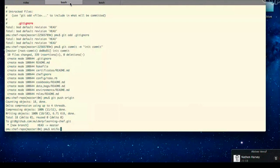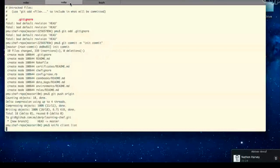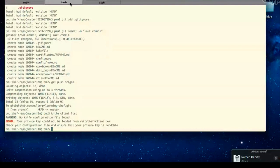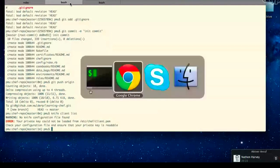What I'd like you to do is enter 'knife client list'. You need spaces, not dashes there. It should be three words. There you go.